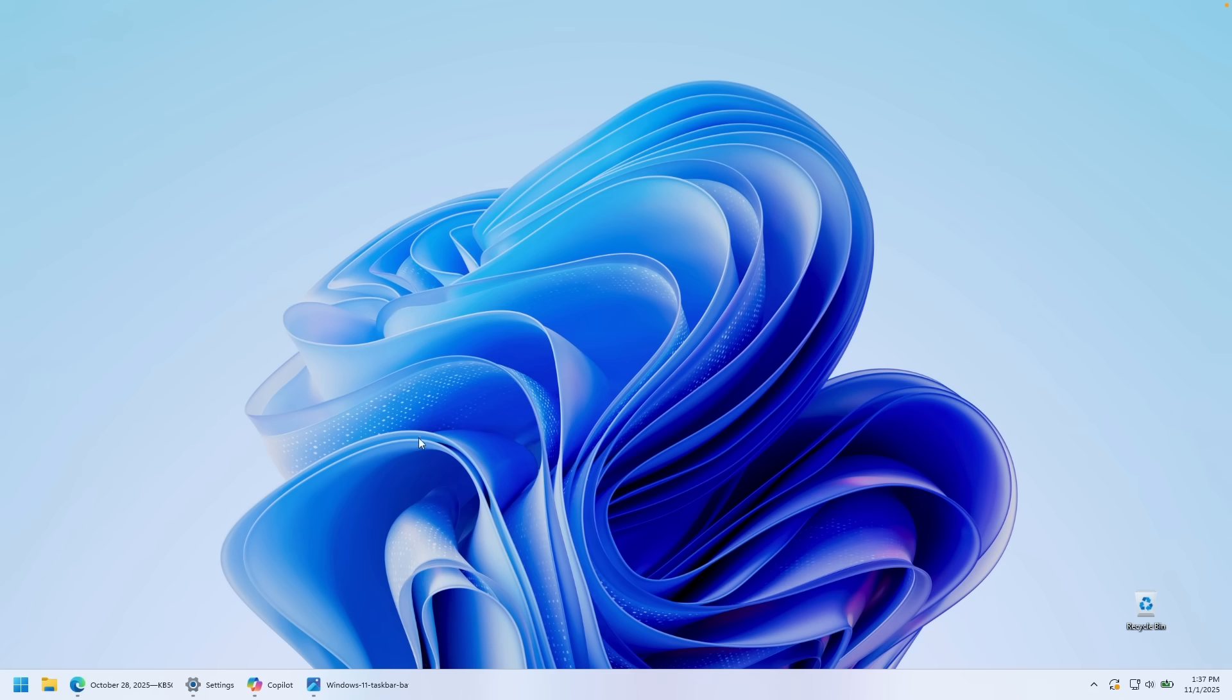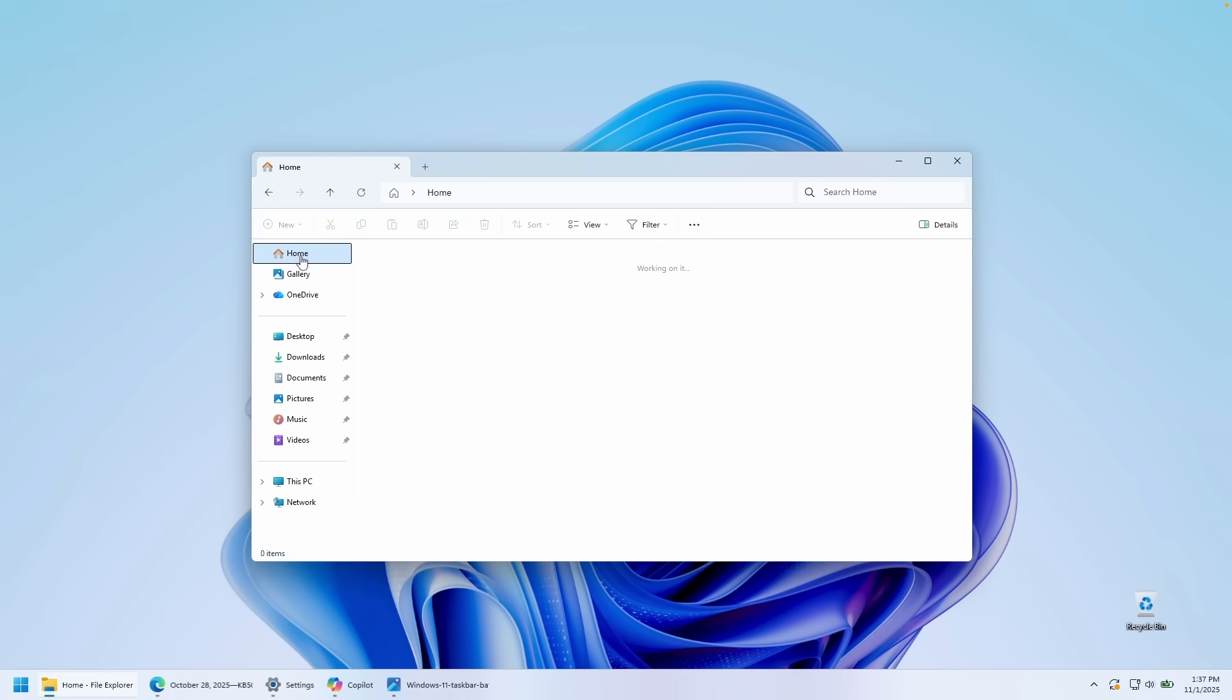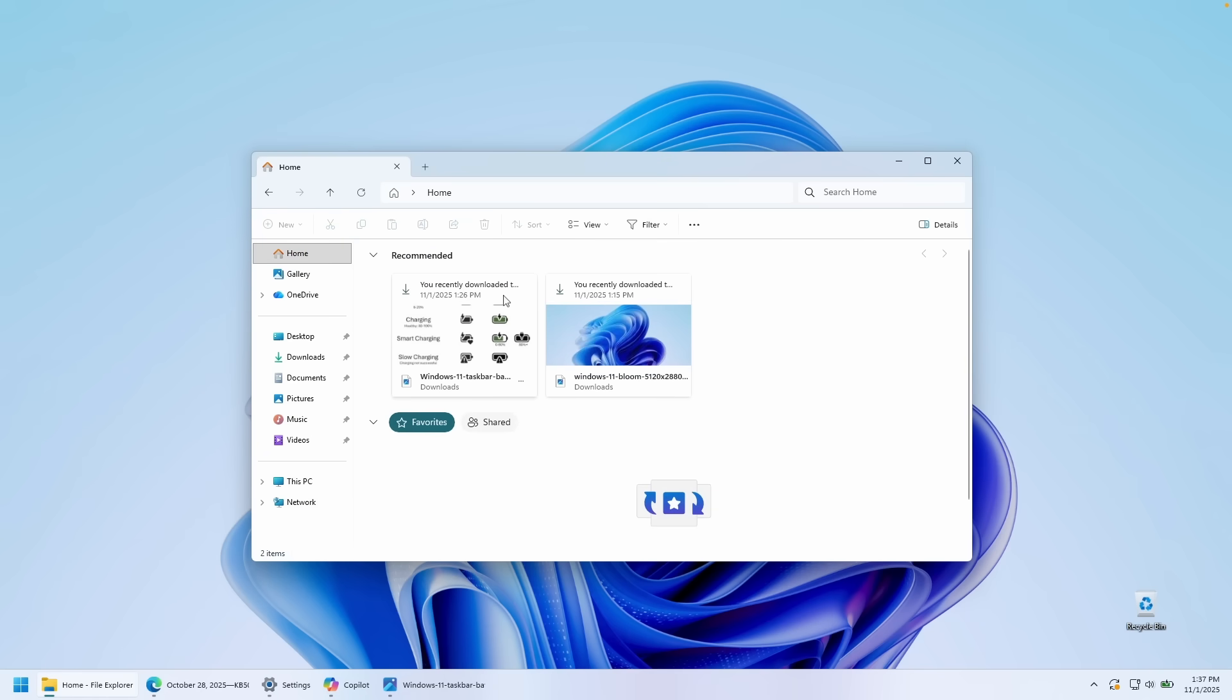Now, there's also one more additional feature inside the file explorer which got redesigned: the recommended section. So if you go here to the file explorer, we can click on home. And here we can see this brand new design of the recommended section. I have the downloads folder here. And yeah, this is how the recommended section looks from now on as of this new Windows 11 update.